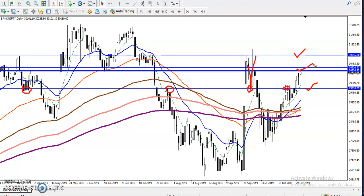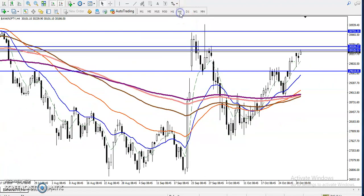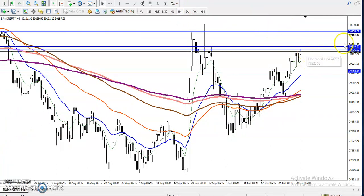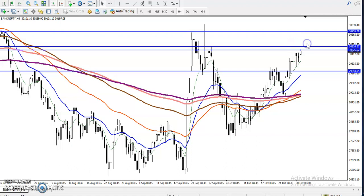Right now, price is running just below this resistance. If you look at the four-hour time frame, price is just trying to break this level. For the buy, we are looking to buy above this resistance line.